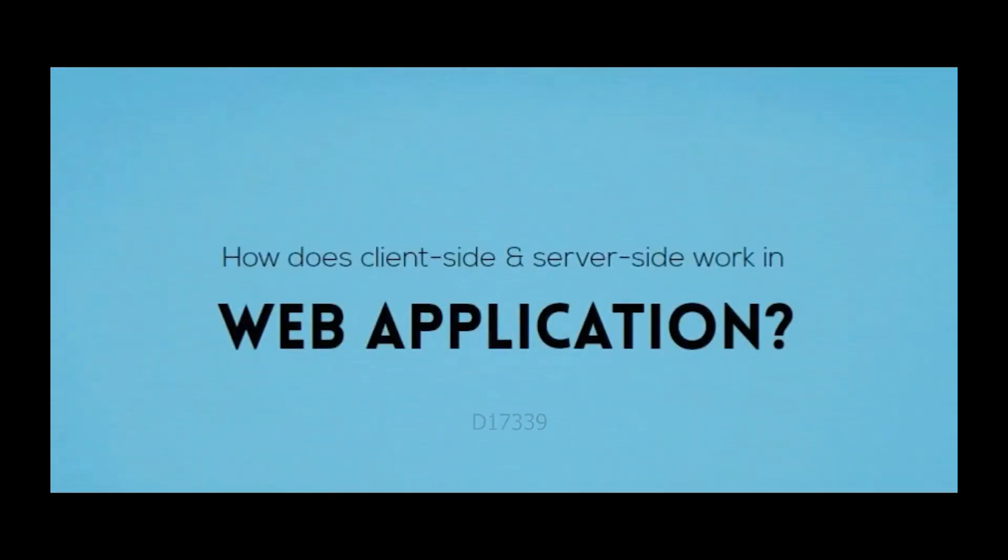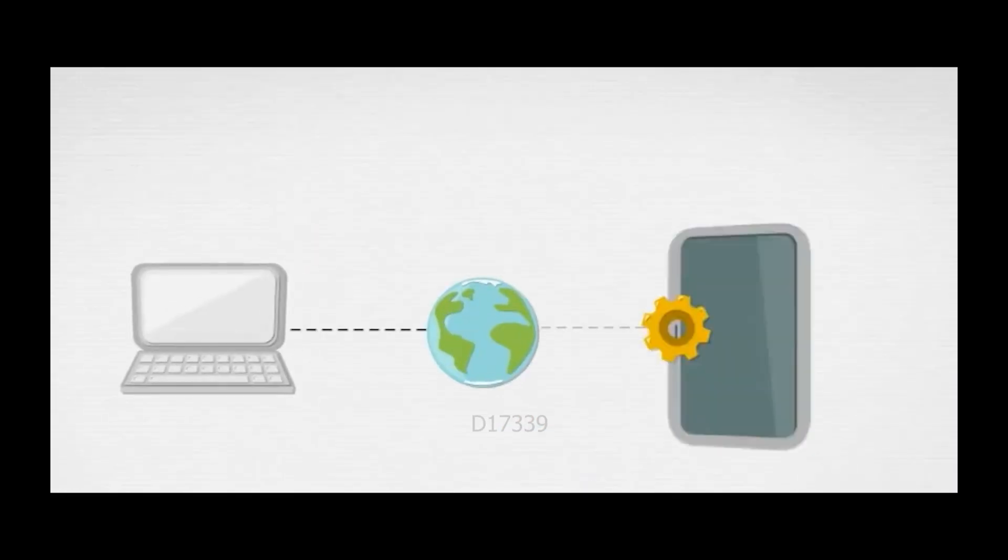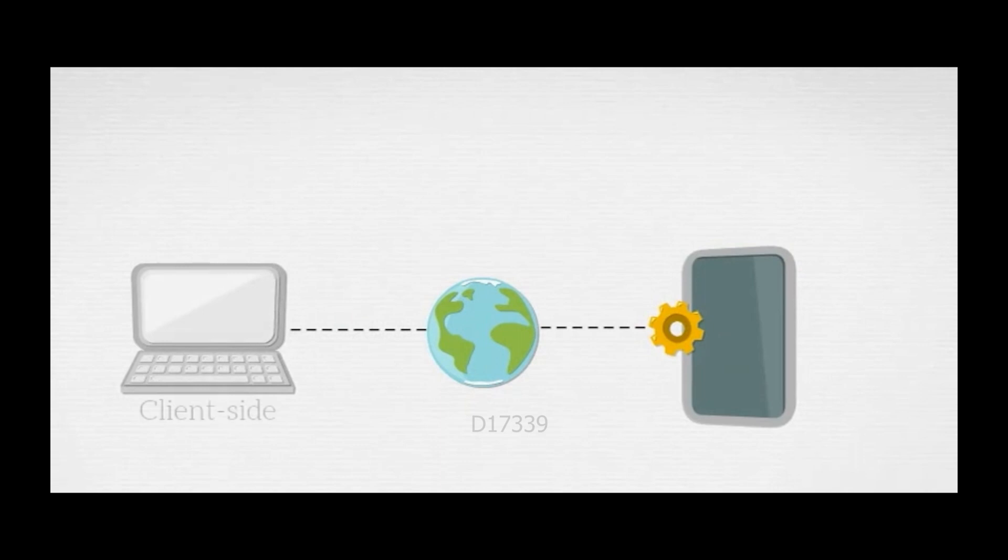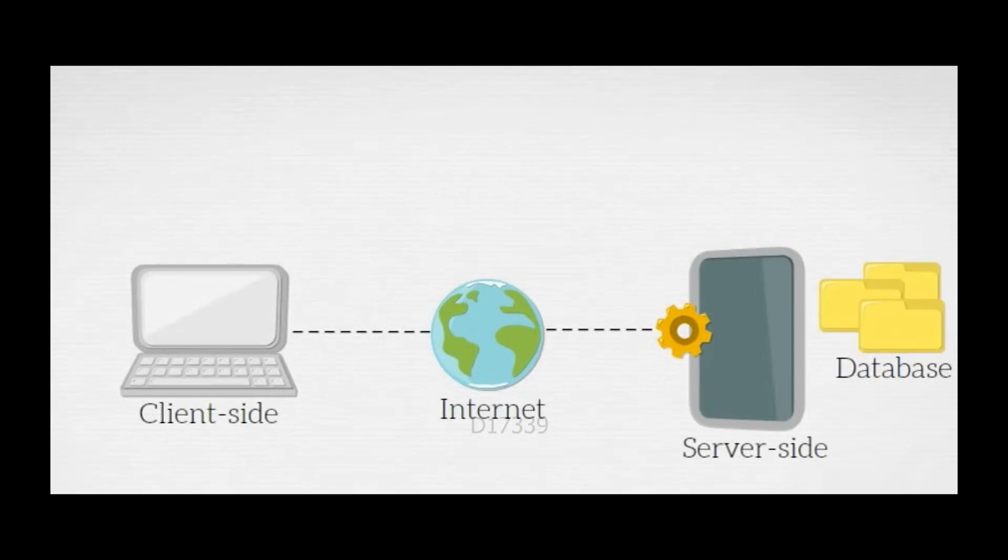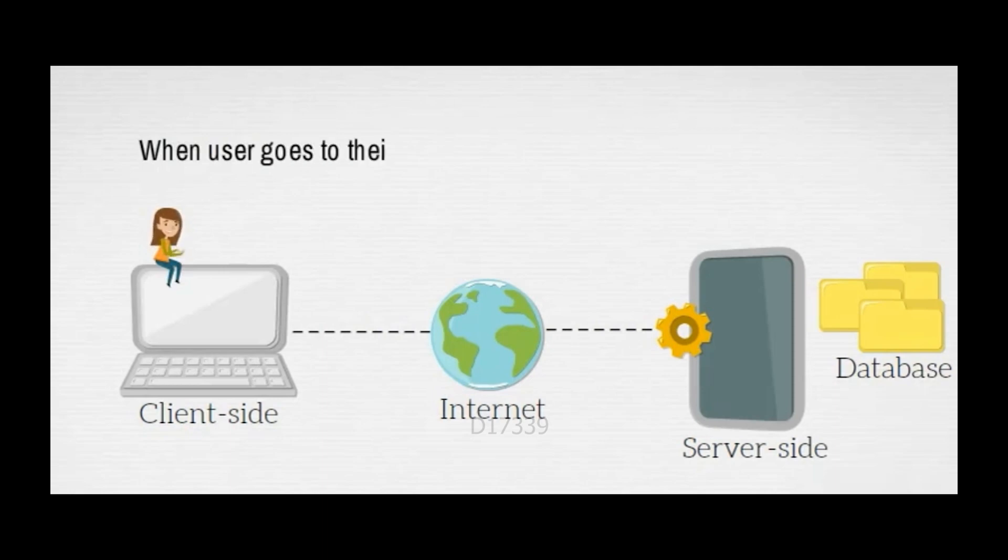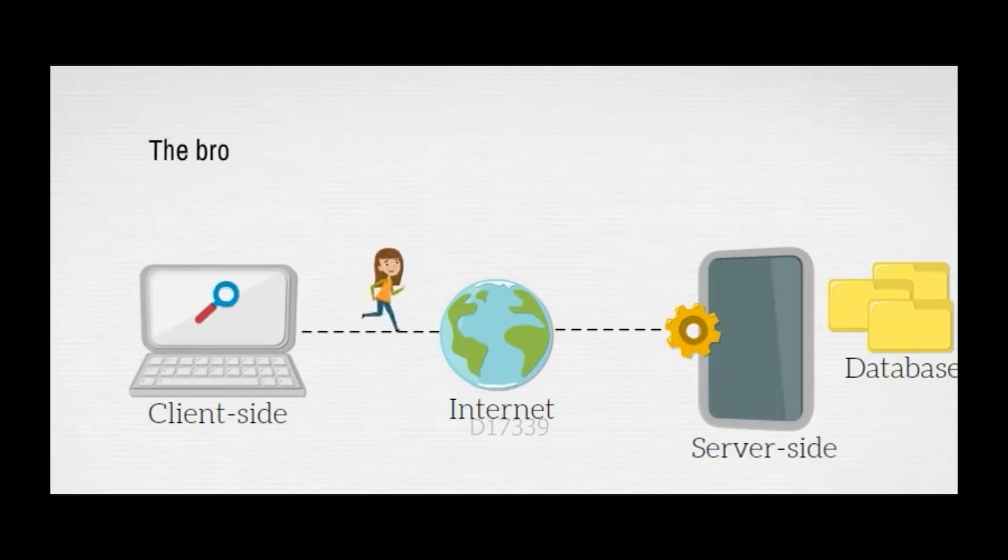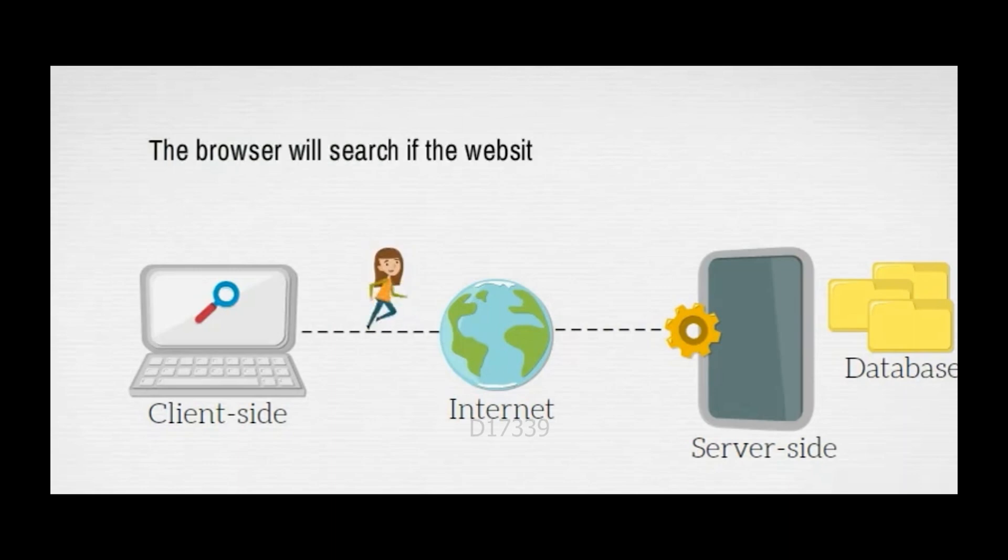How does client and server-side work in web application? When a user goes to their browser and types in a website, the browser will search if the website exists.